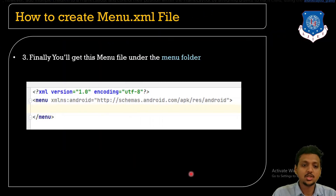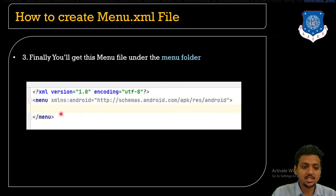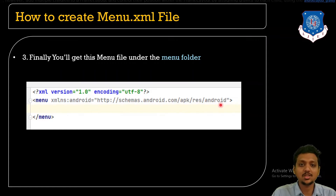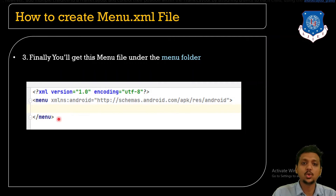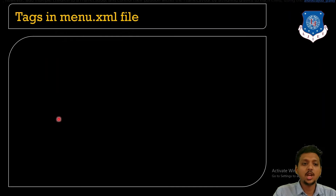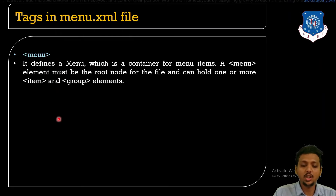When you open the menu.xml file, you will see the menu tag with the xmlns:android namespace pointing to http://schemas.android.com/apk/res/android, with both the opening and closing menu tags present. Now the menu file is ready.